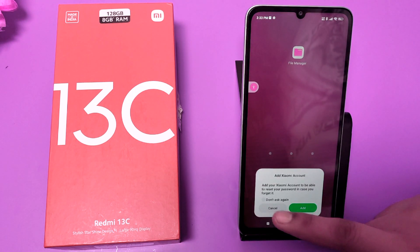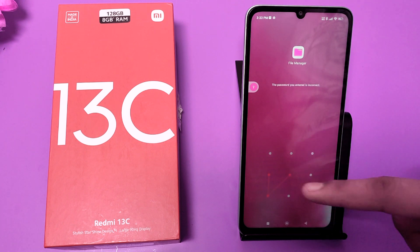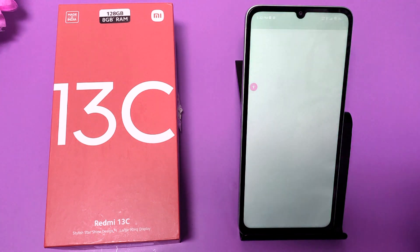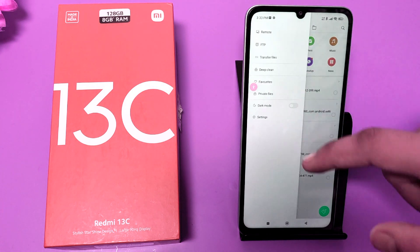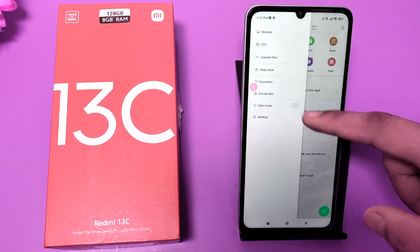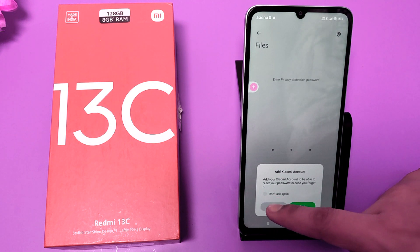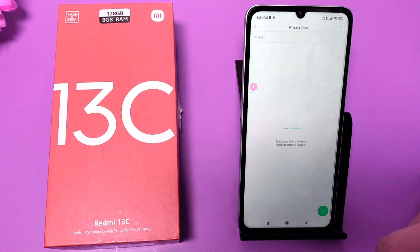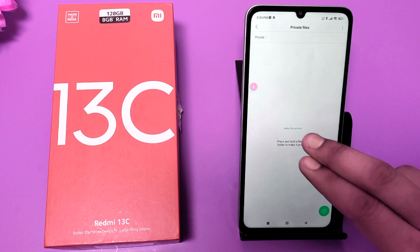First, you have to open your file manager like this. You can see this three-lines button — here it is — it's a Private Files section. You have to just enter the password again like this, and you can see it is not there.